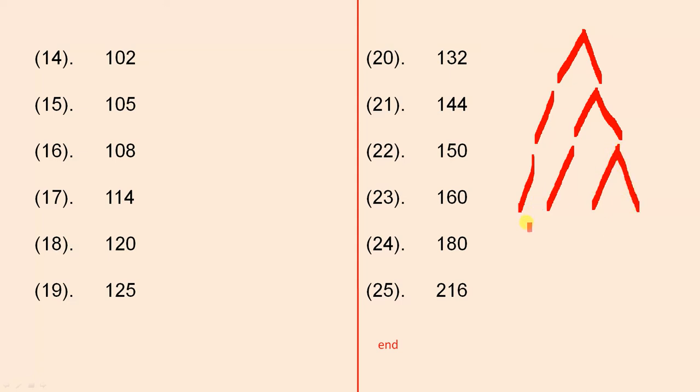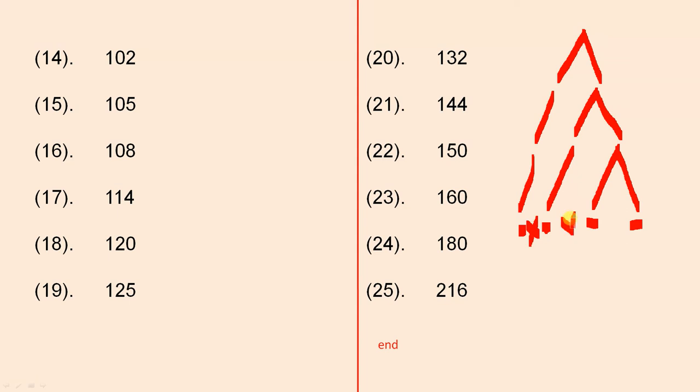And all the numbers we arrive at at the end, those numbers there, whatever they are, they are all prime numbers. And they're all multiplied together. So all those numbers, when they're multiplied together, they will give you the original number that we started with.